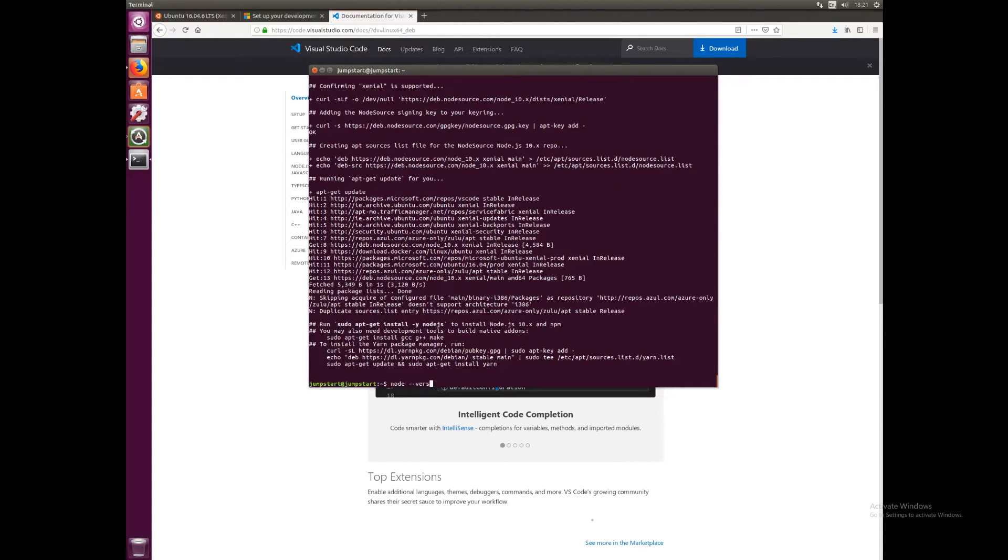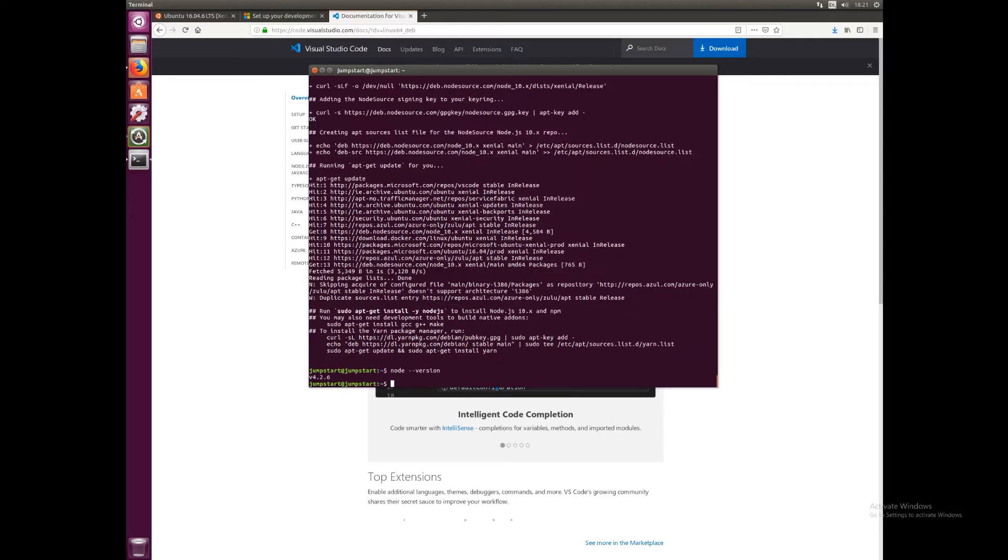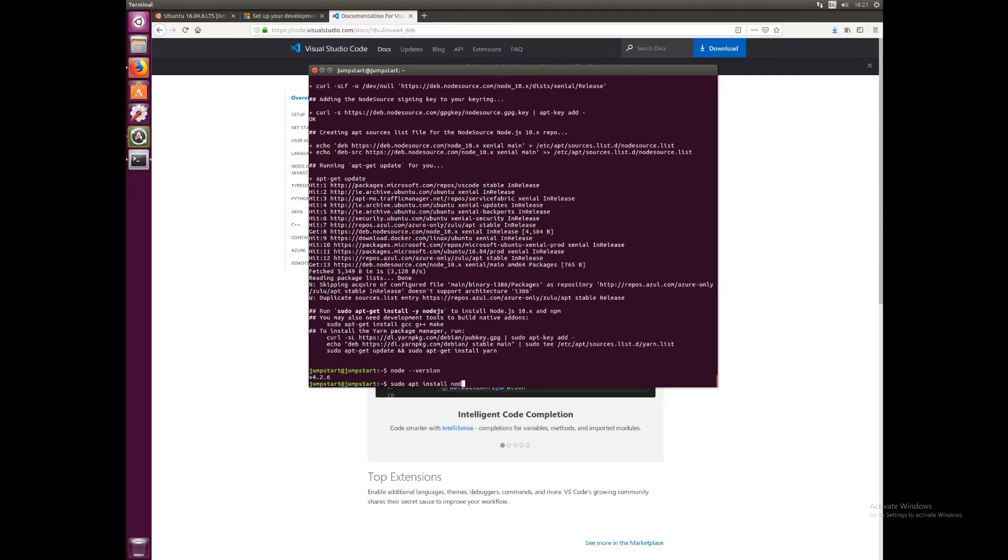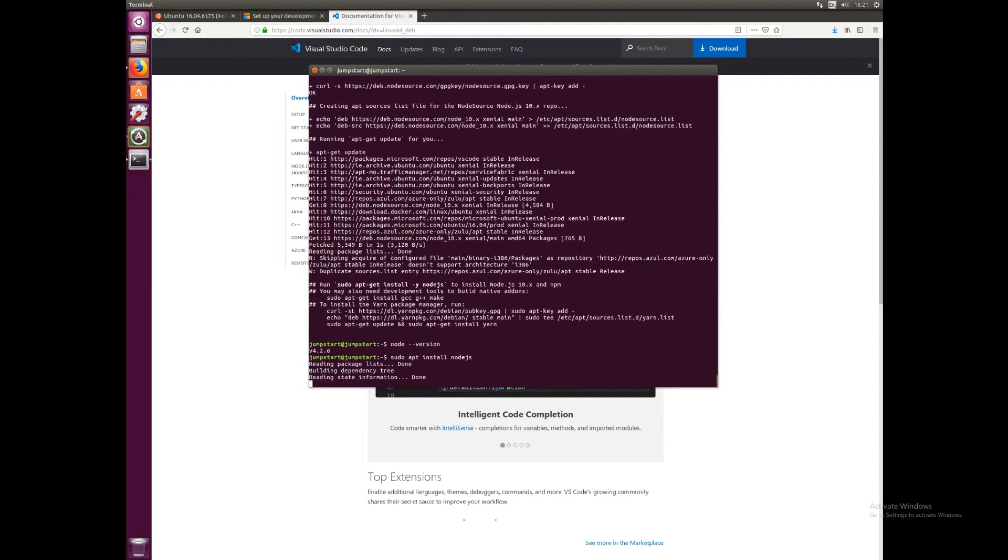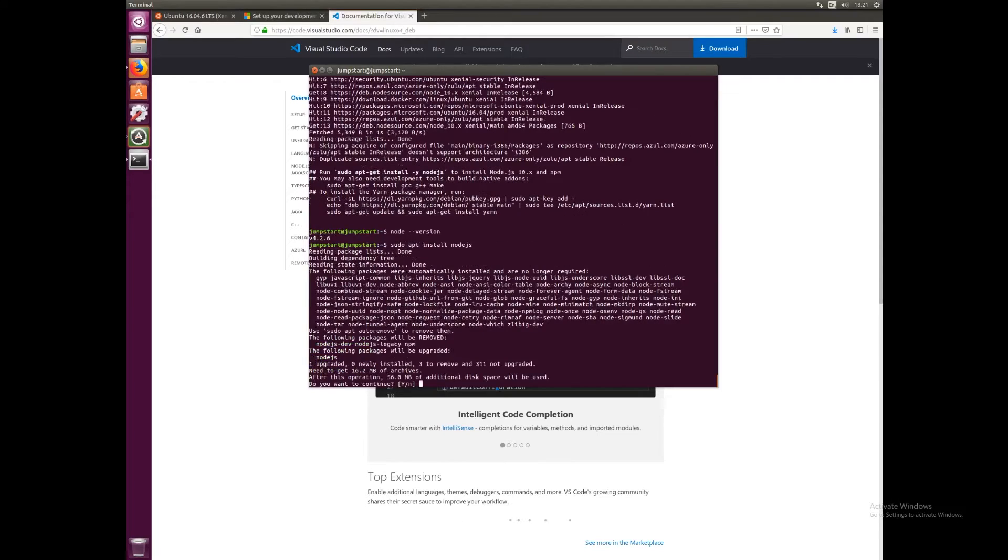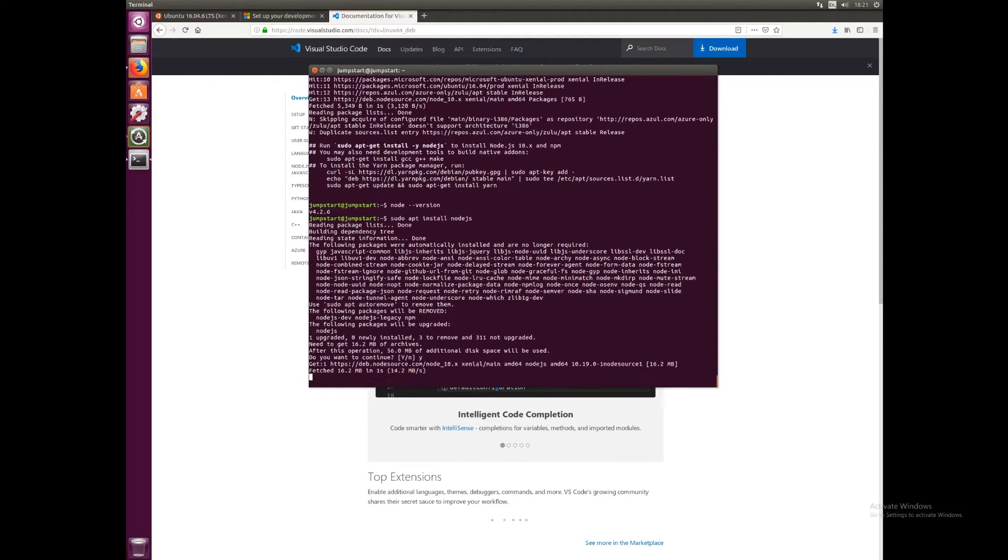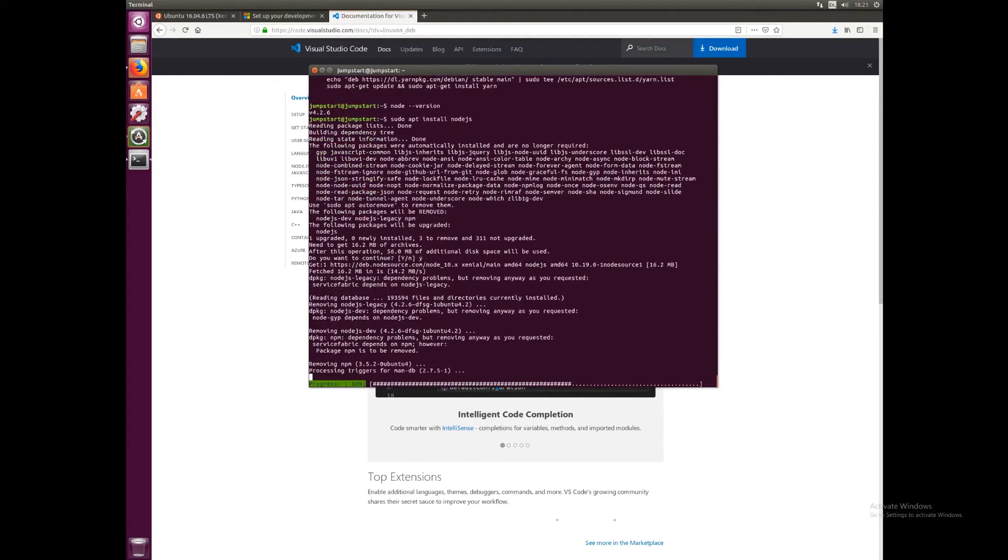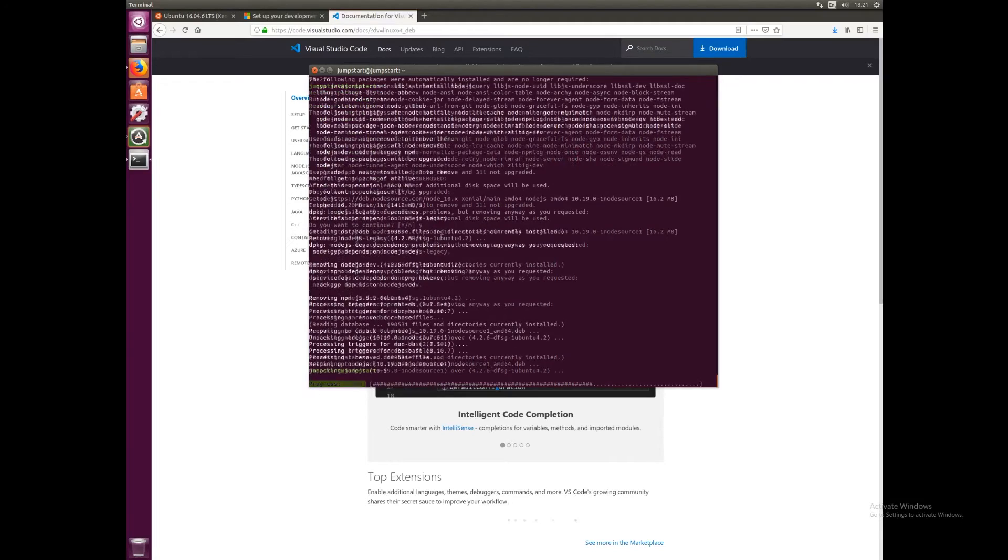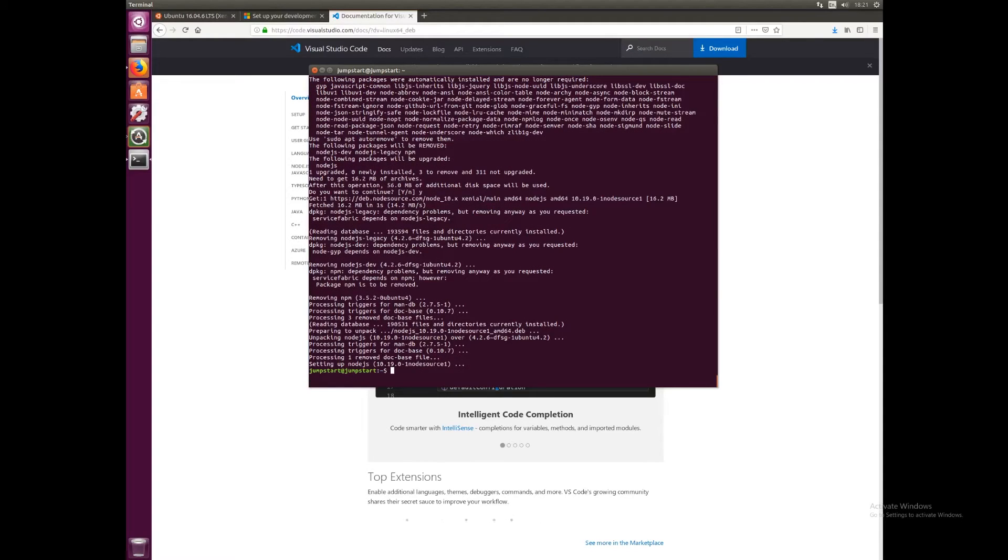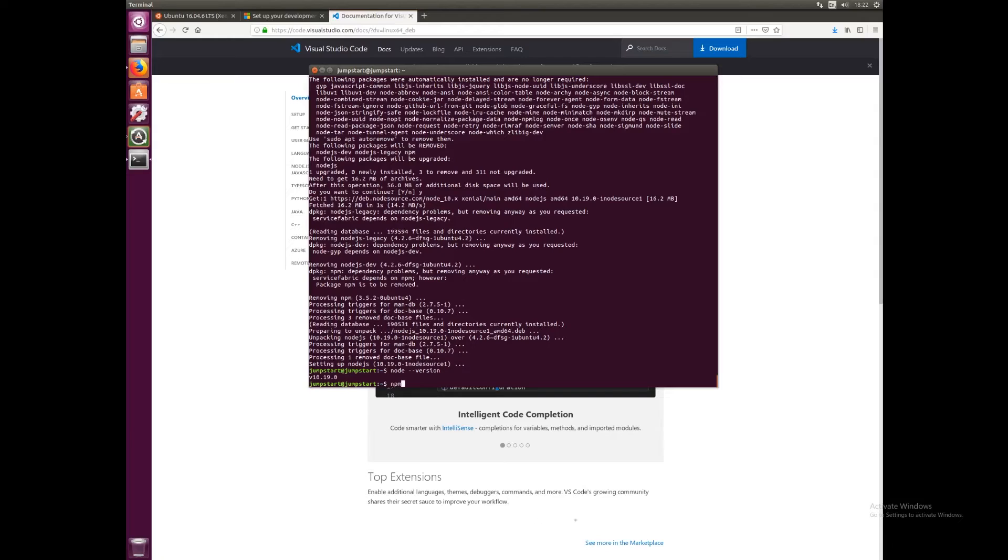Once that's finished, we can run node --version. We can see we're on version 4.2.6. So what we want to do is type sudo apt install nodejs and press yes. That should install the later version of Node for us. Once that's finished, we can type node --version again and see we're on version 10.19 now. We should also have a relatively up-to-date version of npm, which is 6.13.4.